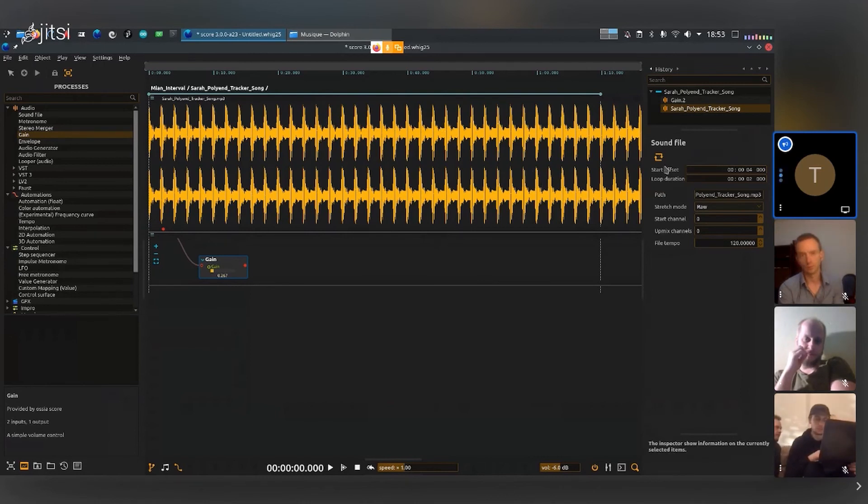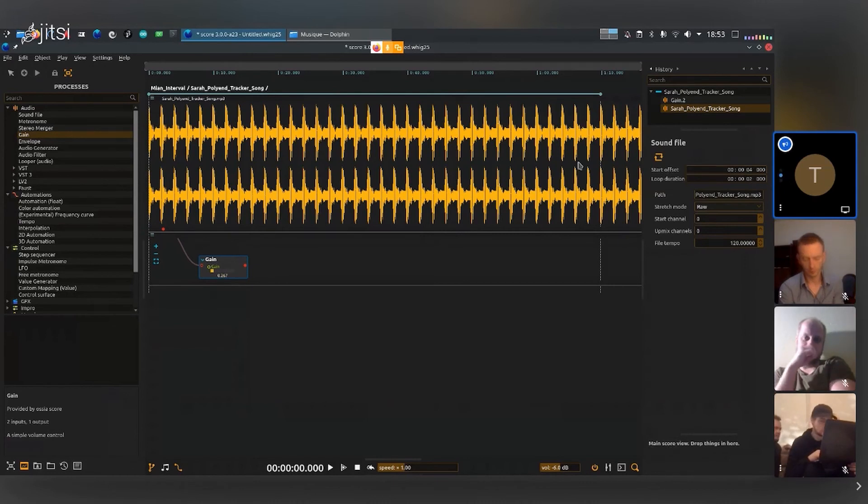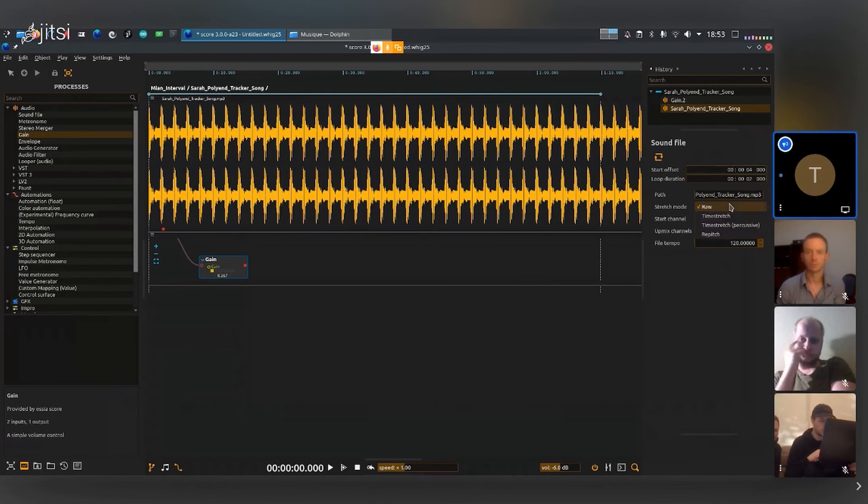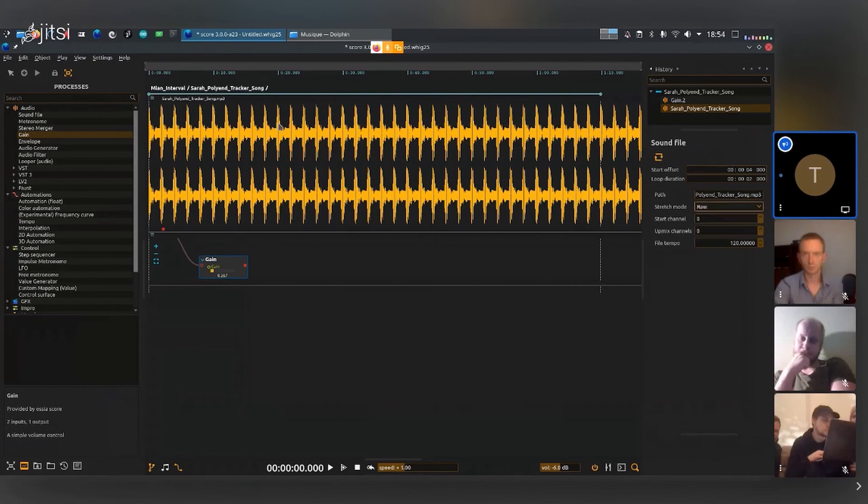You will always have this option of looping and changing the start and the offset. There's also some stretch mode for the audio, so if you want to time stretch it, there's also different options here. I've demonstrated the time-based processes.